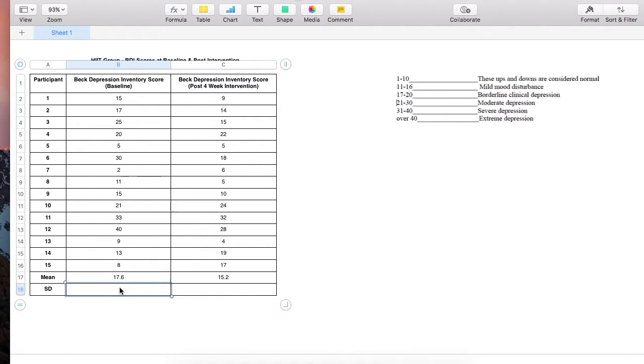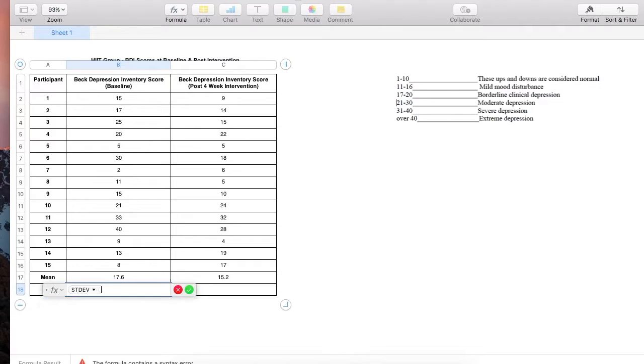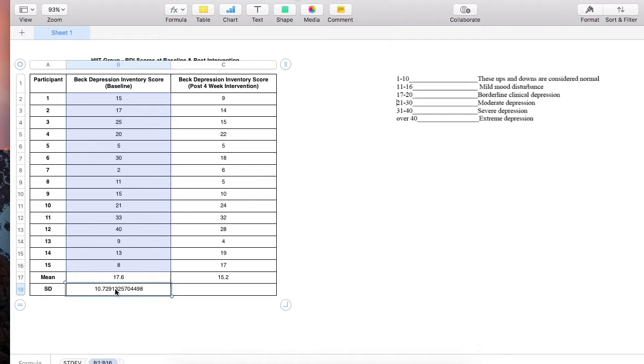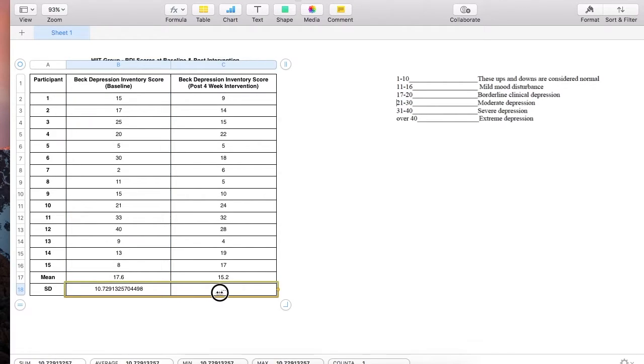I'm going to calculate the standard deviation to identify the dispersion around the mean. As we can see, the SD was roughly 10.73 at baseline and at post four week intervention was roughly 8.79.